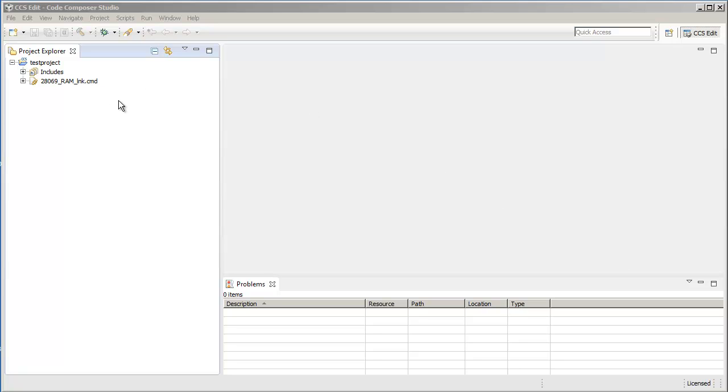When you create a project in CCS and are ready to add source files to the project, you have the choice of either copying or linking them. When you choose to copy a file or add a file, it makes a physical copy of the file in the project folder. While if you choose to link a file, it does not copy the file but simply makes a reference to it in its original location.